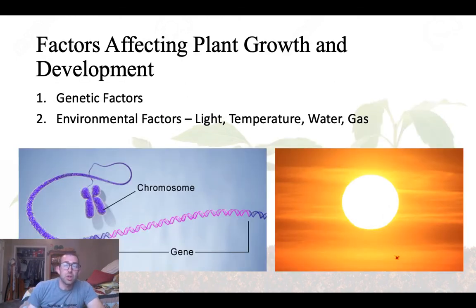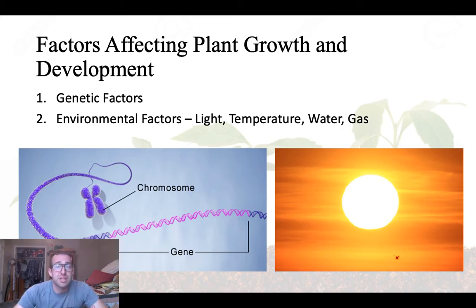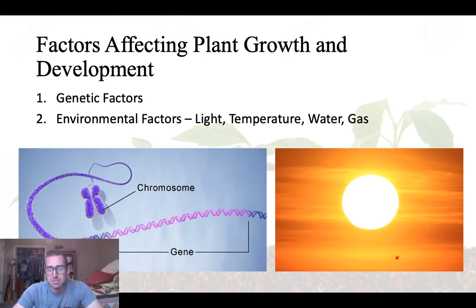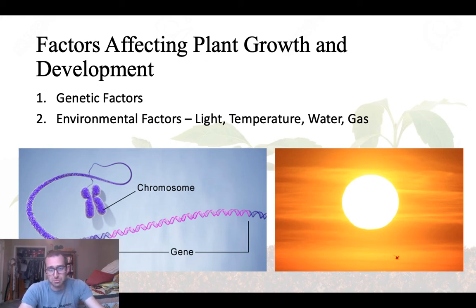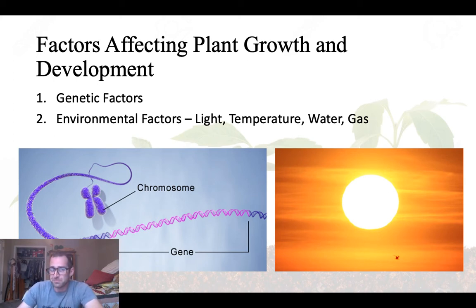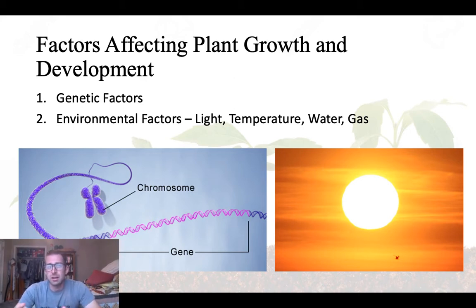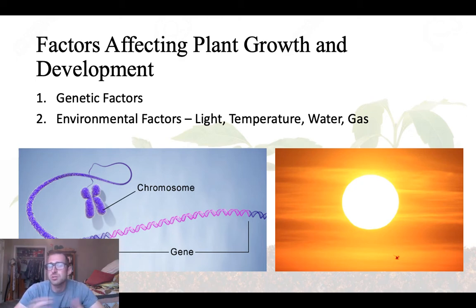In the next couple of lectures, we'll look at factors that affect both plant growth and development. I break them down into two categories: genetic factors, primarily just our genes, and environmental factors. We're going to start today by looking at those genetic factors. It's important to note that these two things — your genes and your environment — work in concert with each other.